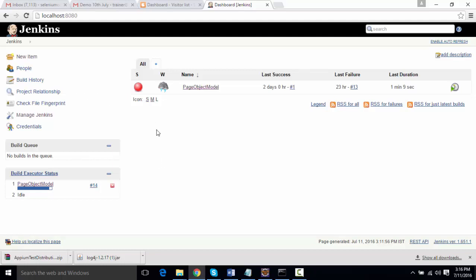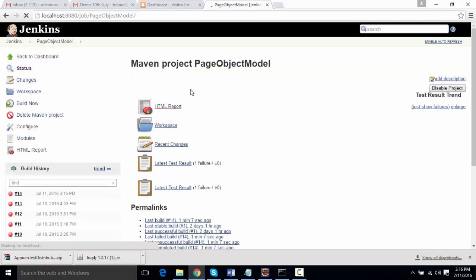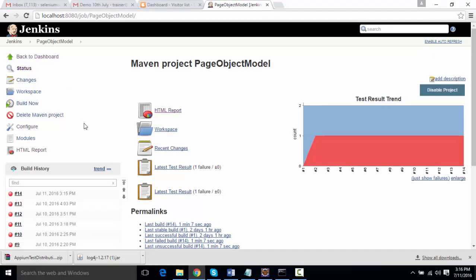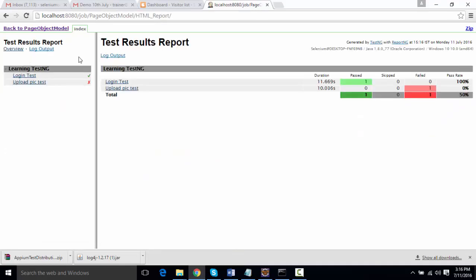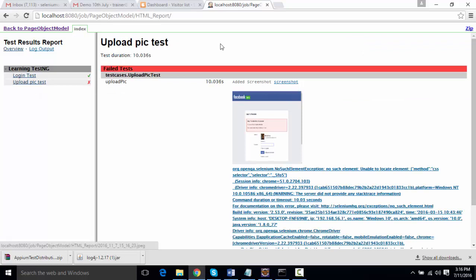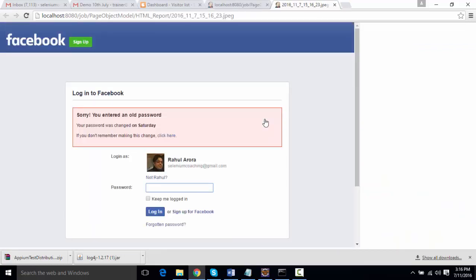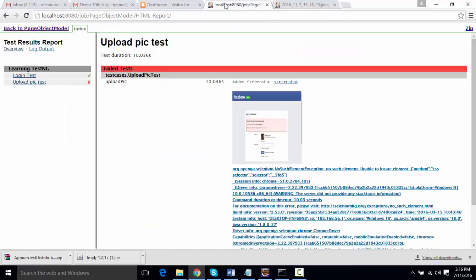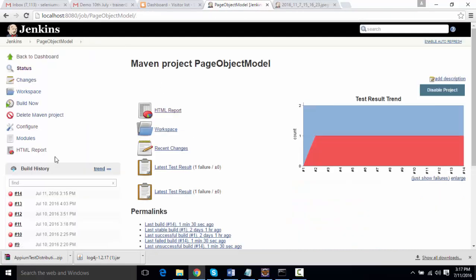Now let's go to the project. We can see an HTML report plugin here. If I click on it, and then click on the upload pic test, you can see there's a screenshot attached for the failure. This is one of the reports — an NG report — that we're seeing here.